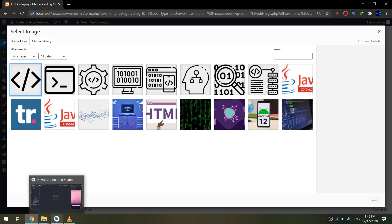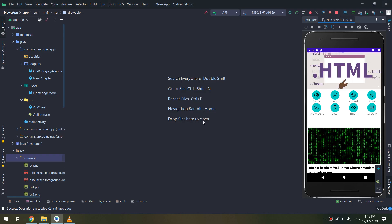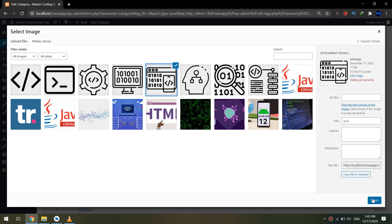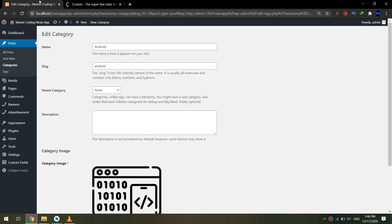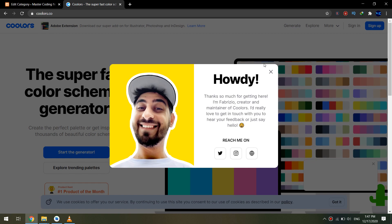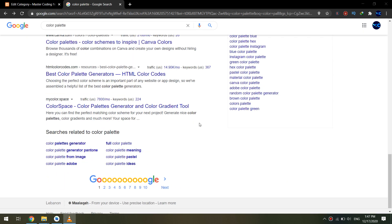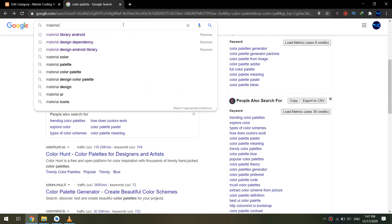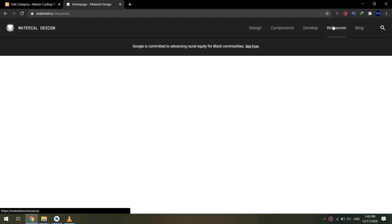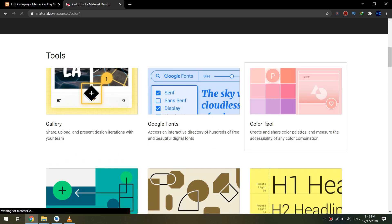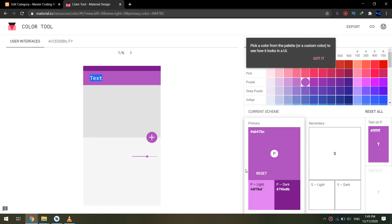I'll go to the app to remember which icon Android has, and select it. Remember that these images are required for every category. For the colors, you can search for material design color palettes on Google. I love going to the material.io website and using their color tool. For this video I'll use the color tool inside material.io and select the color codes.